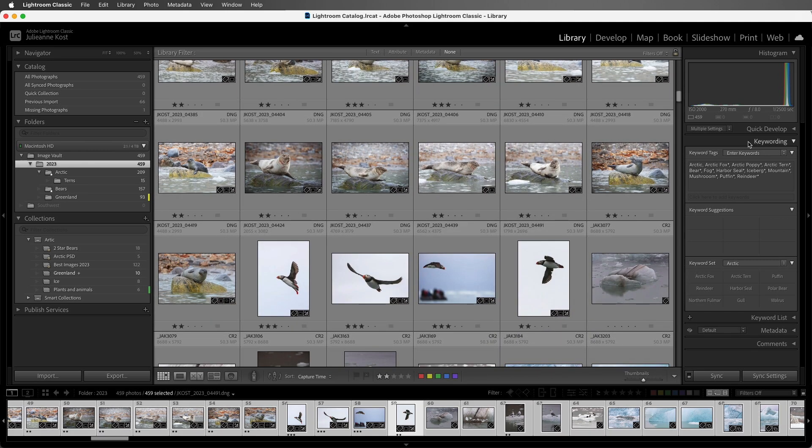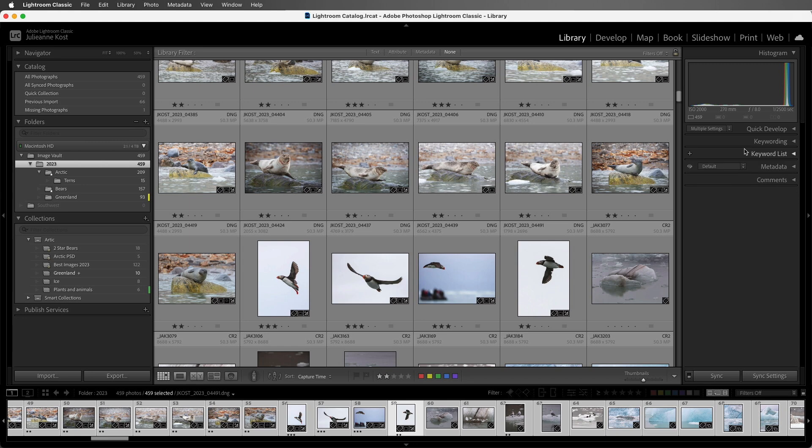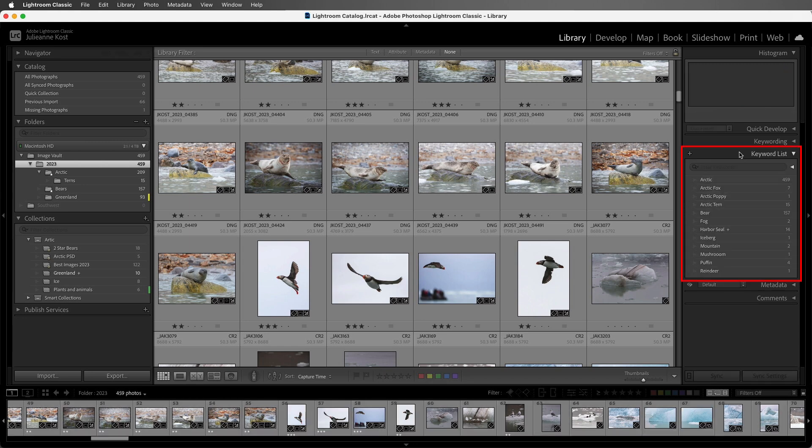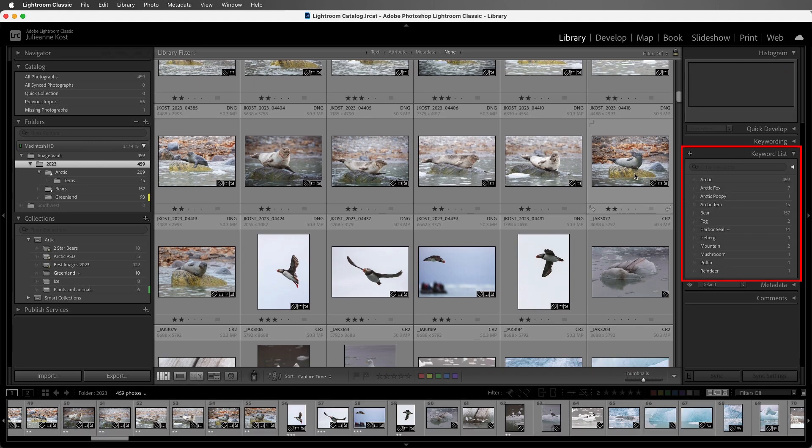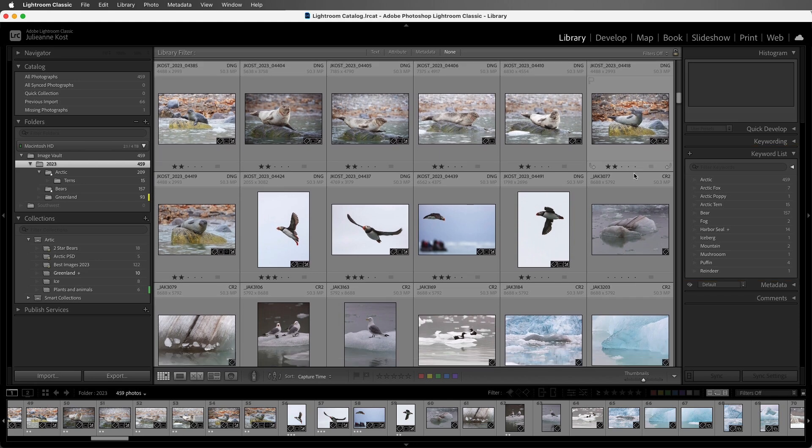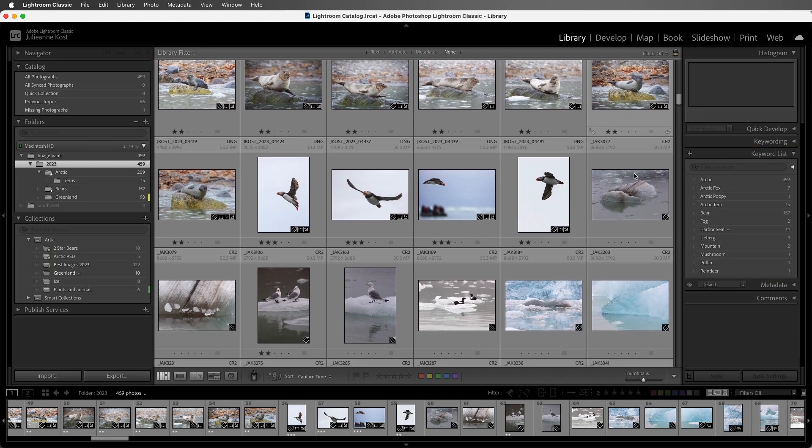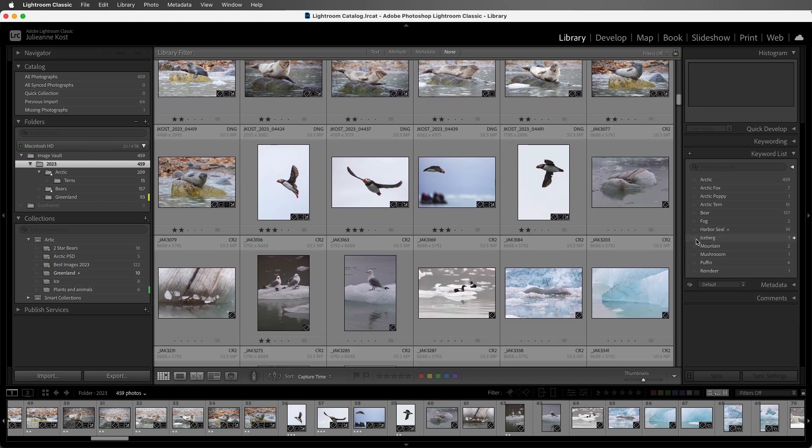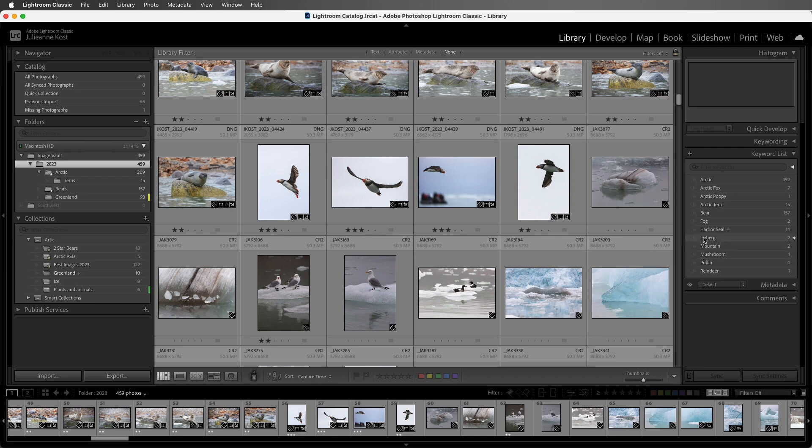All right, let's move to the Keyword List panel. We can use the Keywording List to add keywords to our images. I'll scroll down a bit, and then I can just drag and drop Iceberg onto any of the images that I want to add that keyword to.